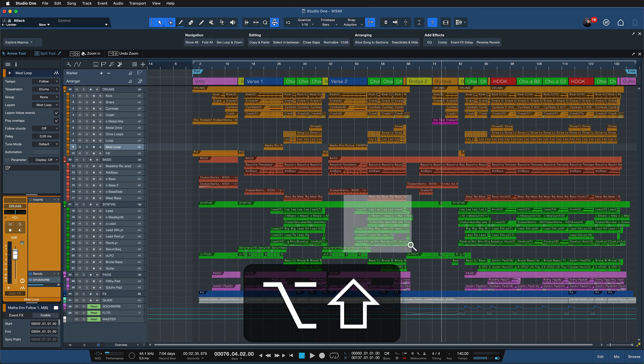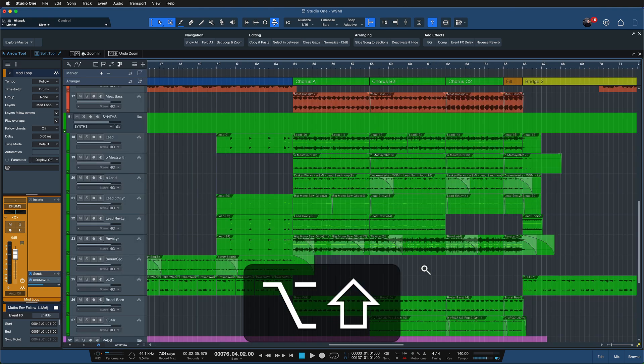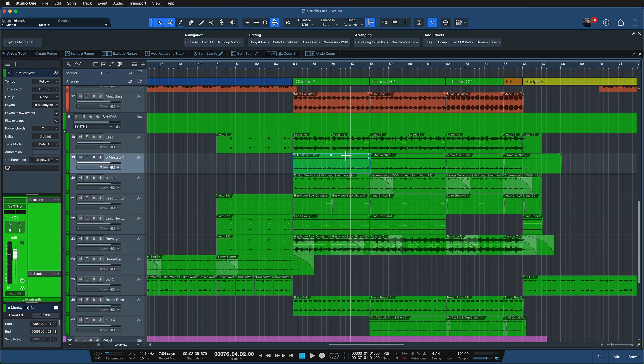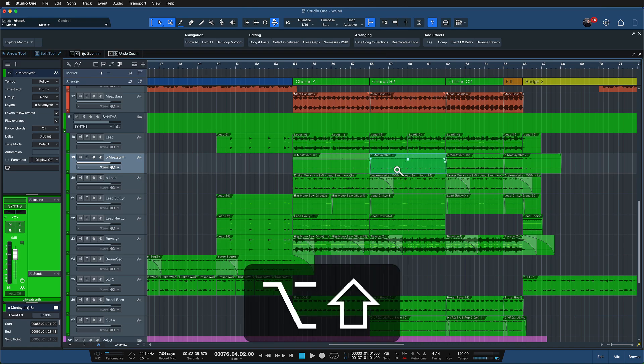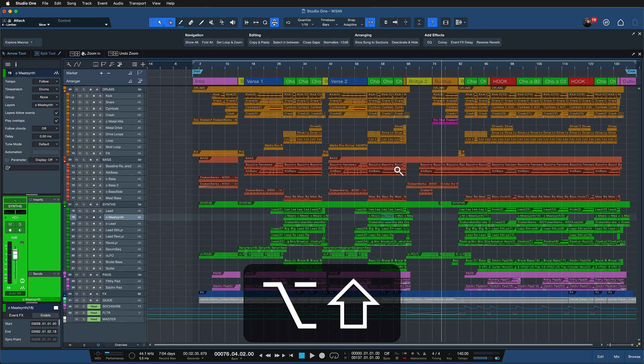So let's assume that I wanted to work on the synthesizers here in the chorus section I can just hold down option and shift or that would be alt and shift on Windows draw my range and do all my edits, everything I need to do and once I've done here I can just hold these and click to go back to the previous zoom state.